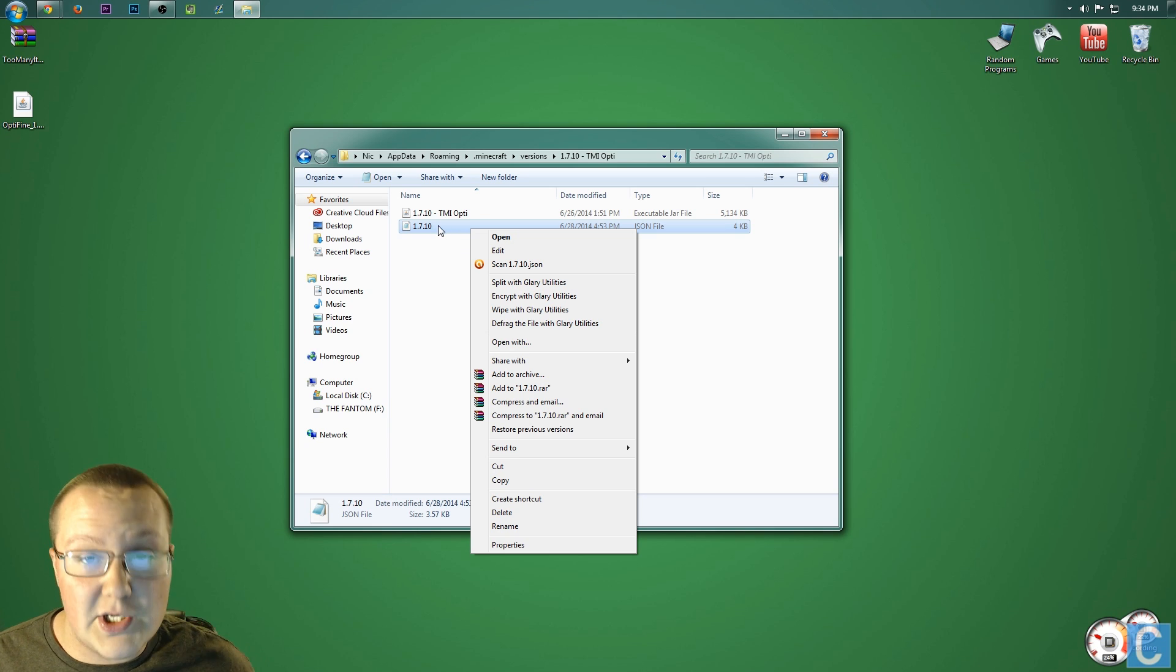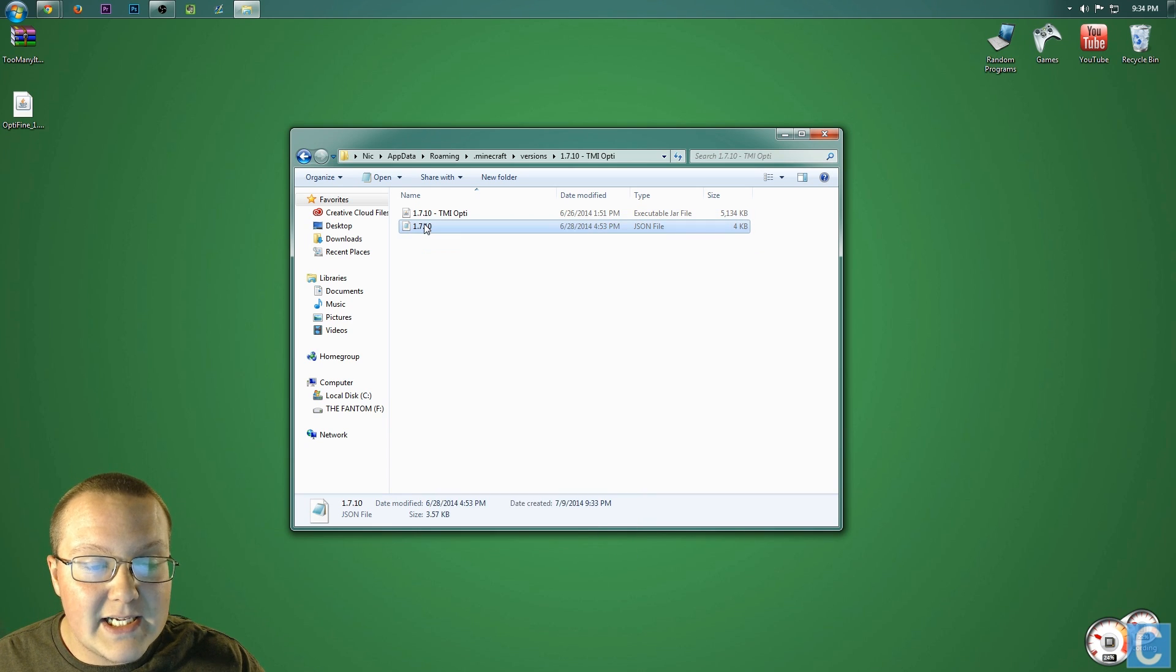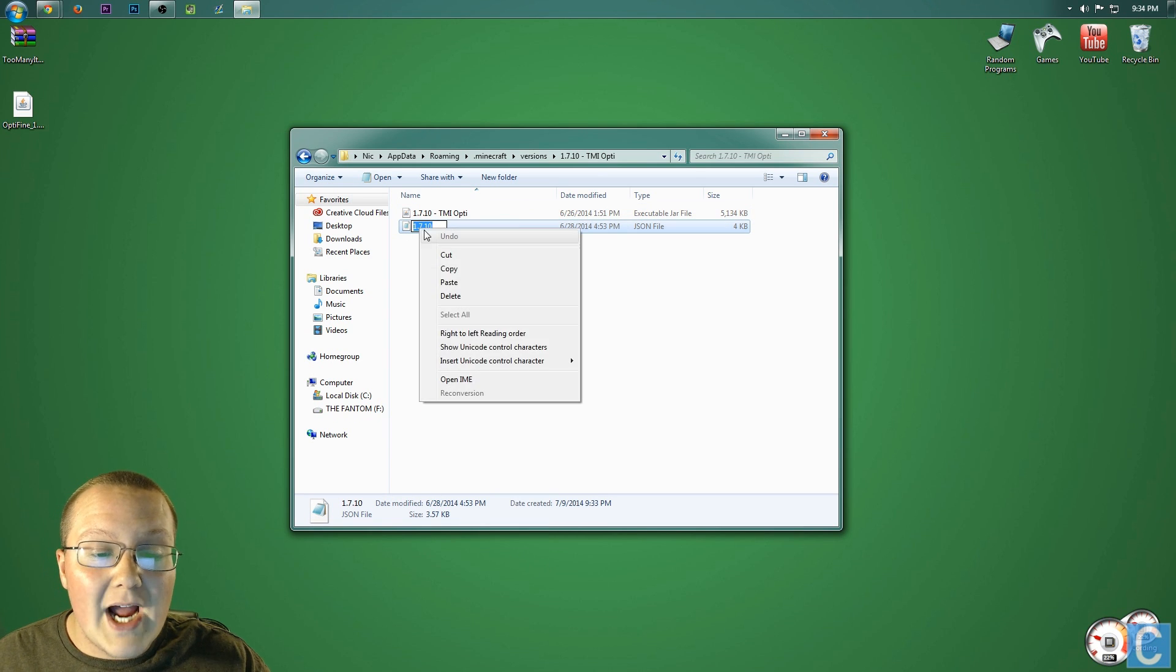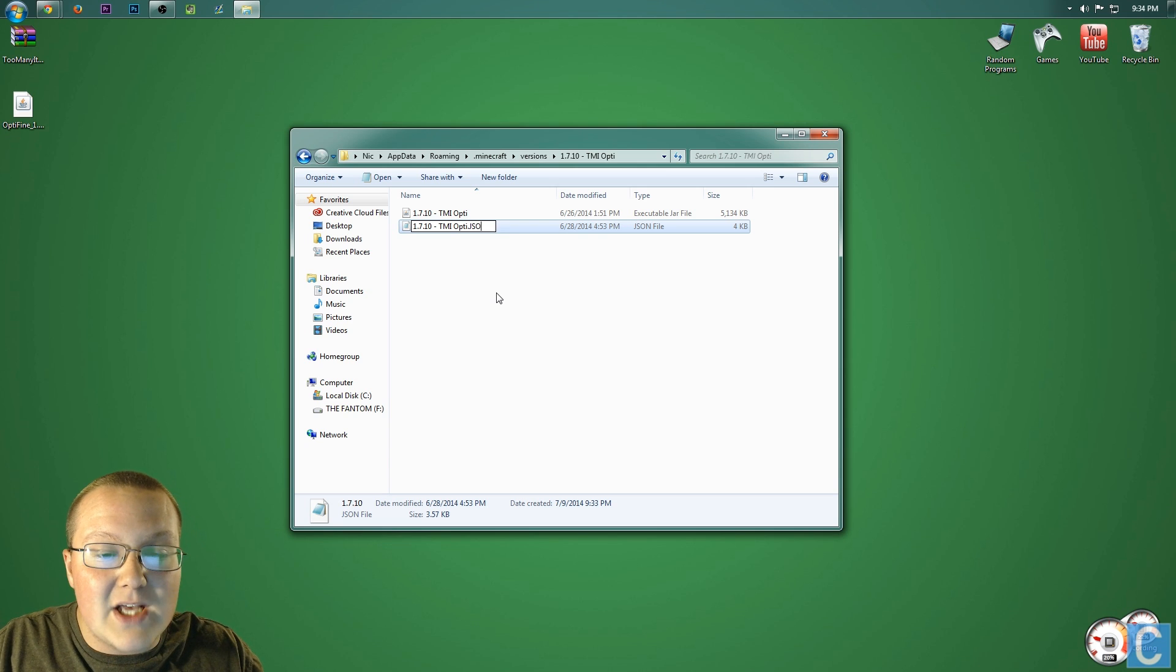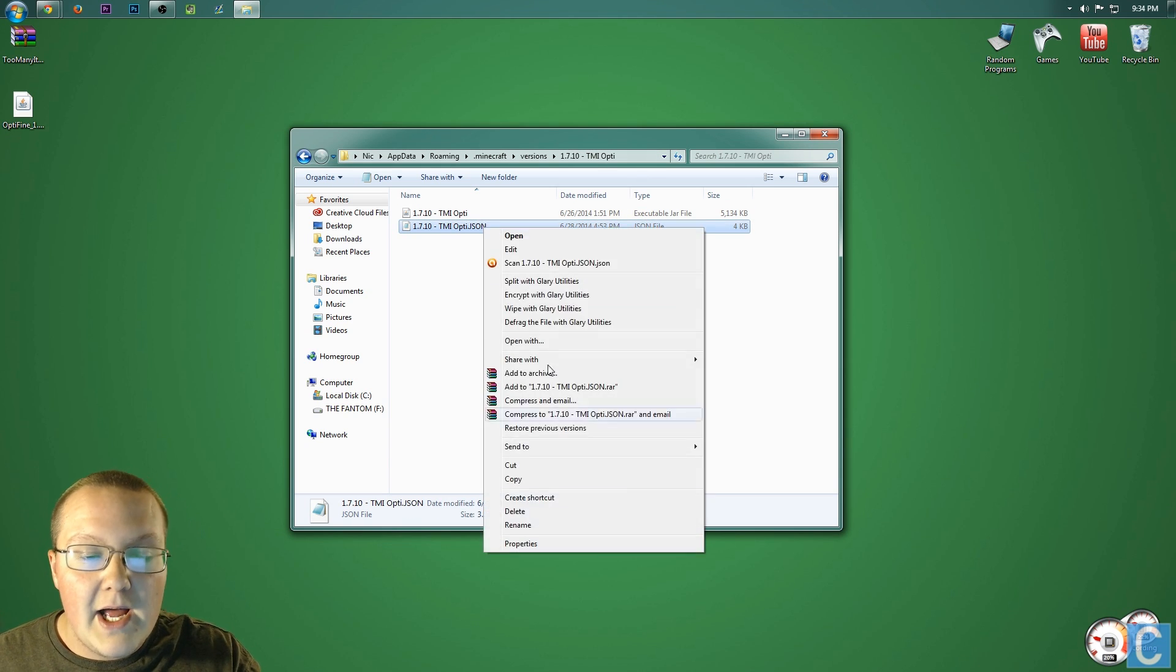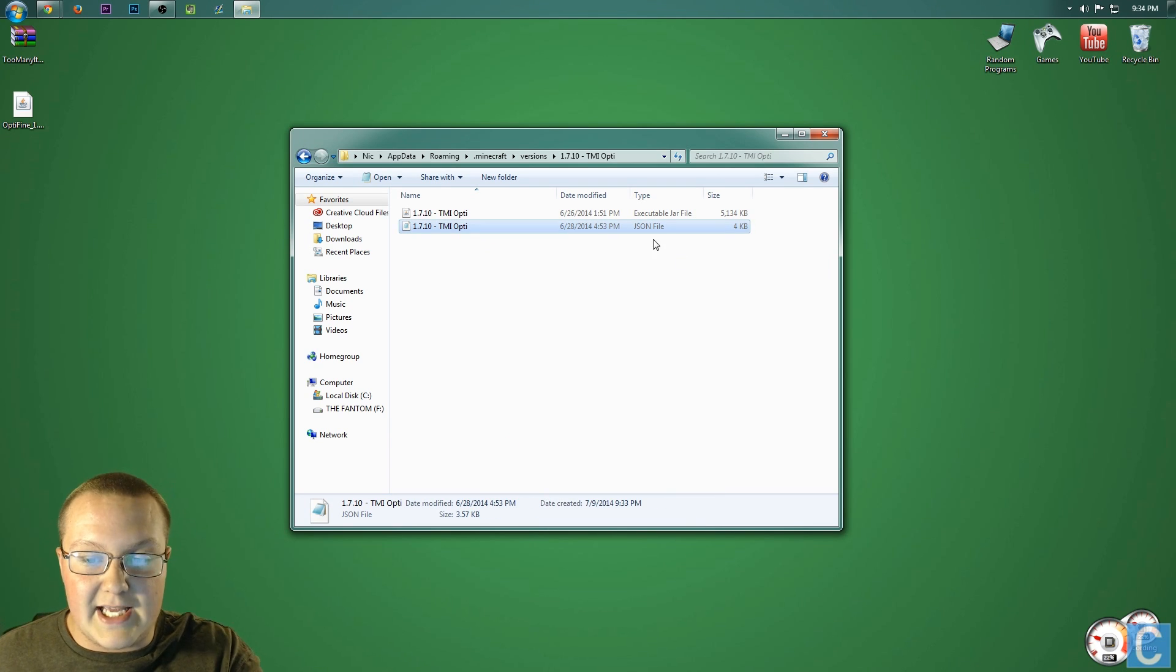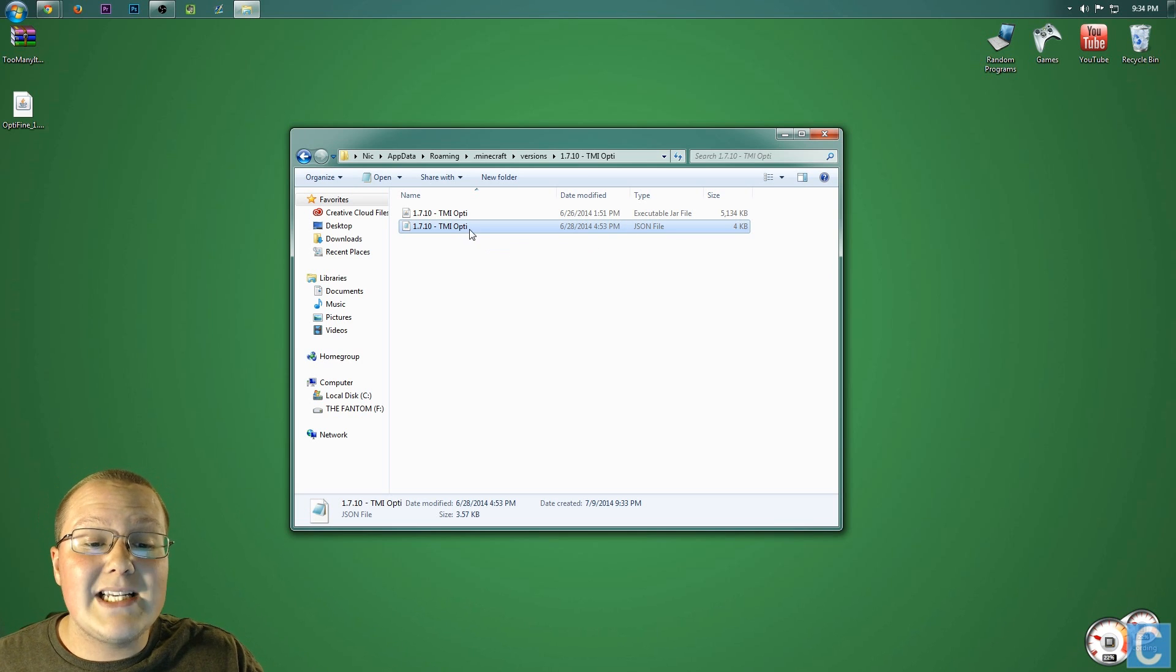Some of you guys have been having issues with this. So, right-click on it, rename, right-click again, paste, and then type .json, enter. By doing that, it will keep it a .json file. You can then rename it and delete the .json here. And as you'll see, it again stays a .json file.